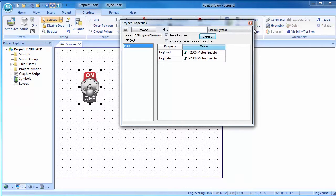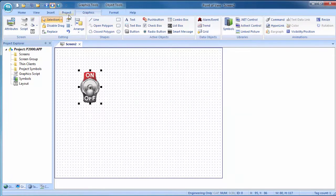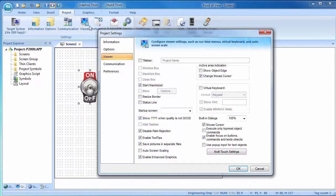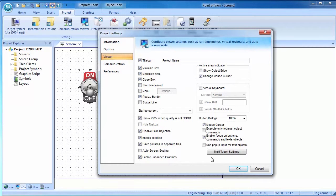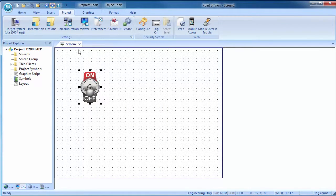Let's try what we have so far. Before we do that, let's modify the viewer so it doesn't take up the whole screen. Project tab, viewer. Let's select the title bar so we can drag the window around, the usual controls and we don't want to start maximized and we do want to be able to resize the window.